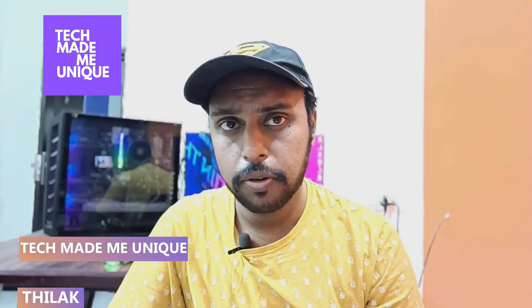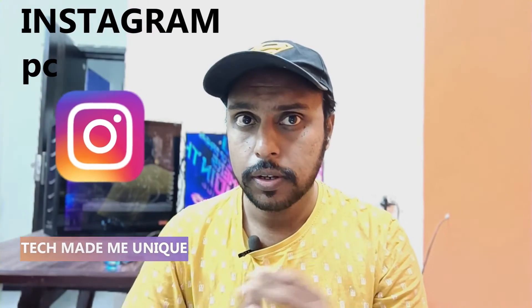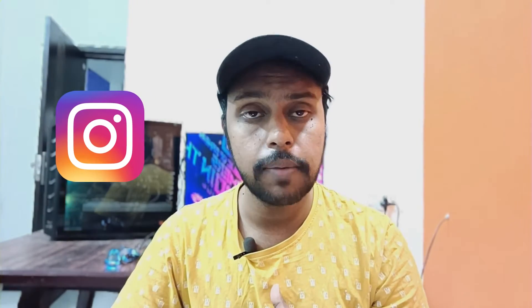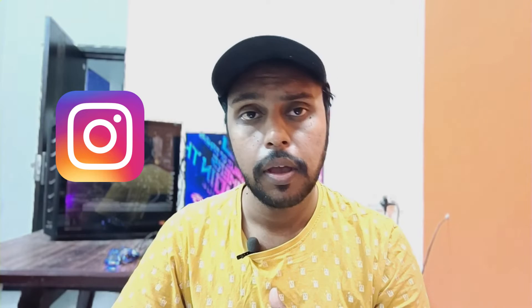Hi friends, I am Tilak, you are watching Tech Made Me Unique, and today we are going to see how to view your close friends list on Instagram from your computer or desktop.